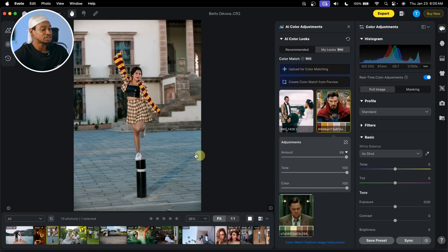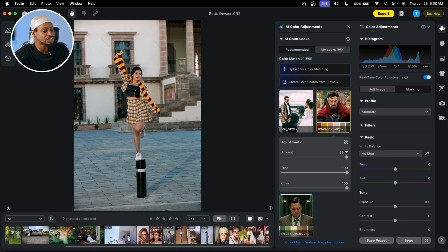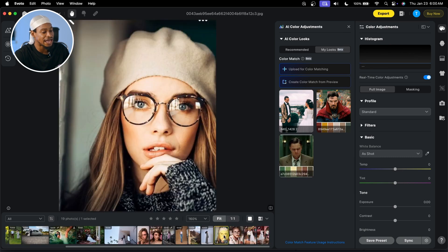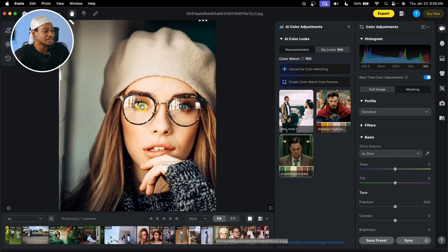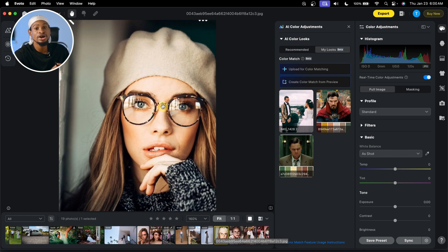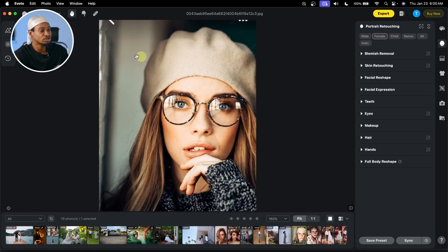Now aside from color match, one of my favorite Evoto features is removing glass glare. You can see this glass glare on the image — if you want to remove it in Photoshop, it might take a while and you might not get the best result. But it's so easy to do with Evoto AI. All you have to do is come to your portrait feature right here and come to Eyes.